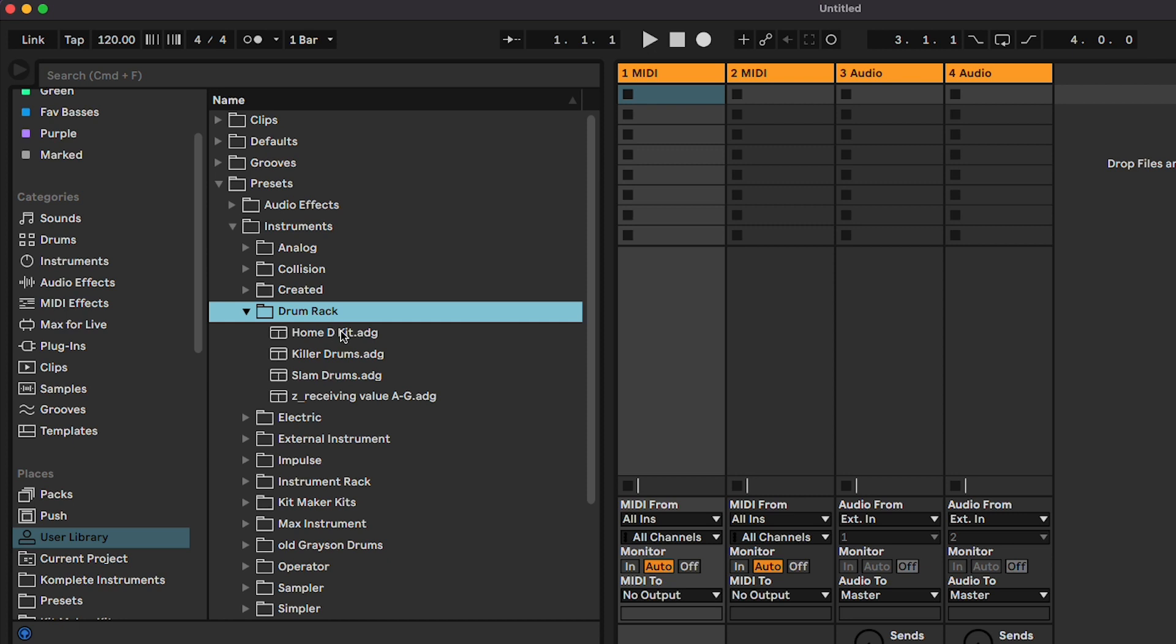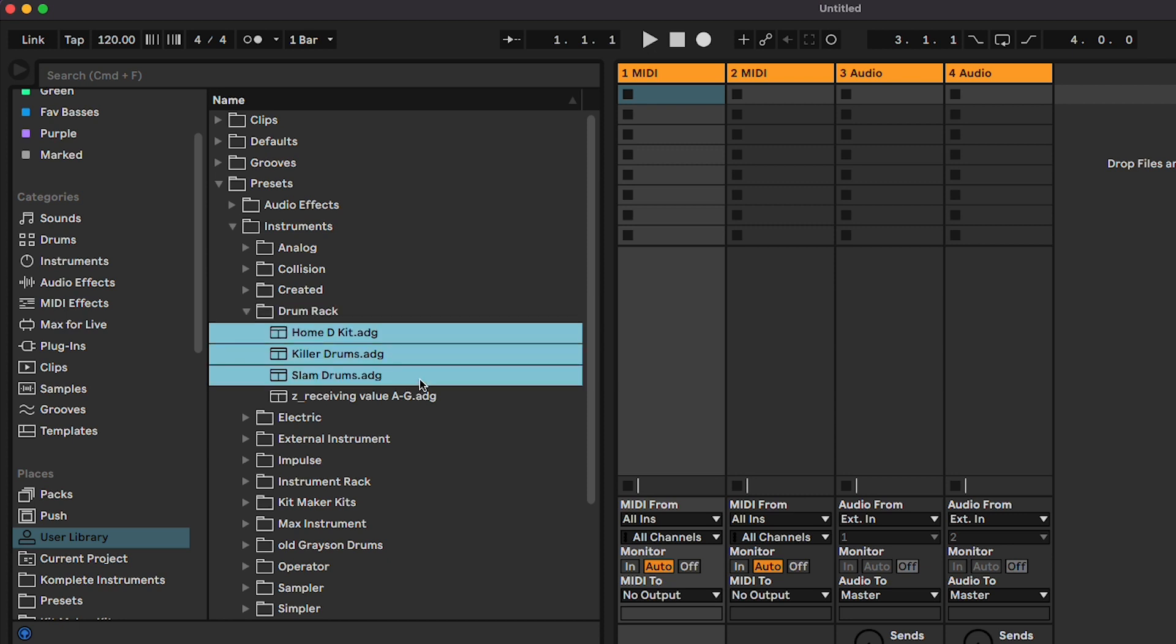Now copy them into your My Kits folder we made on the Push. You can drag them individually or drag a folder of kits.